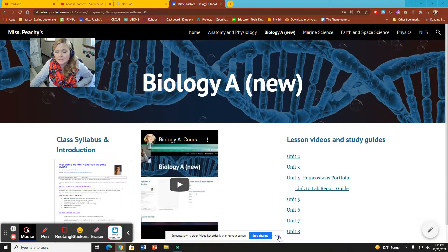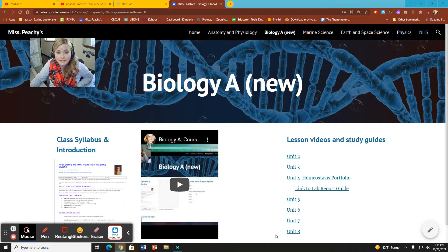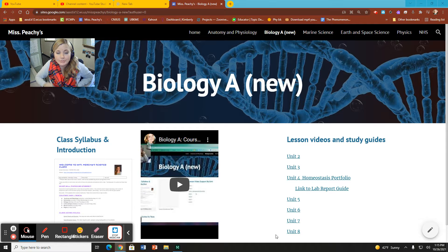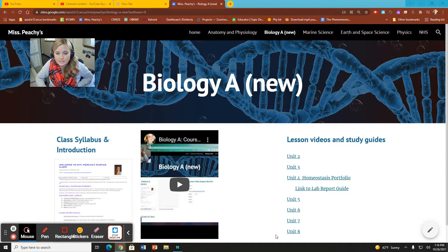Hey everybody, this is Ms. Peachy from WCA Biology B. Welcome to Biology, second semester here at Wisconsin Connections Academy.